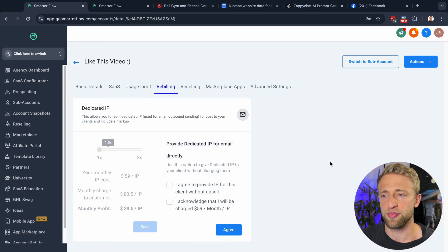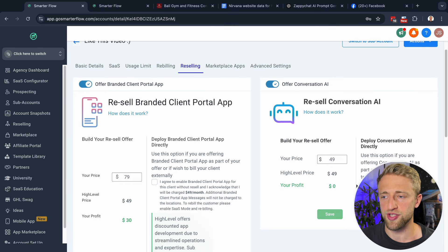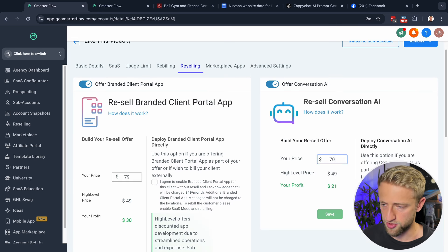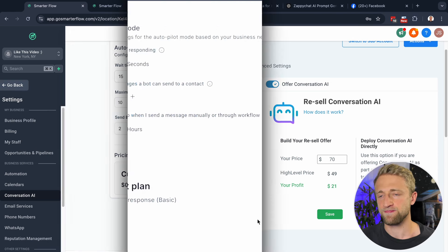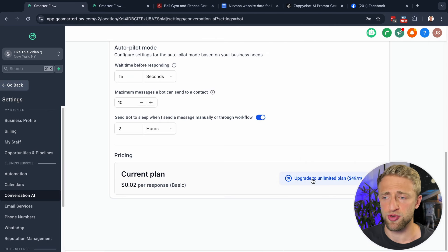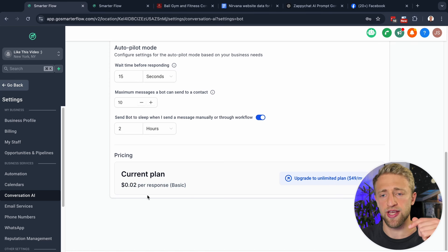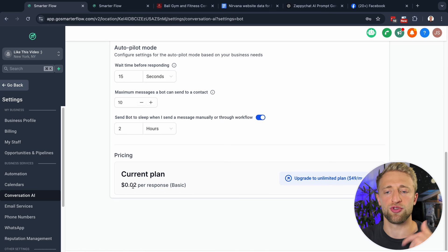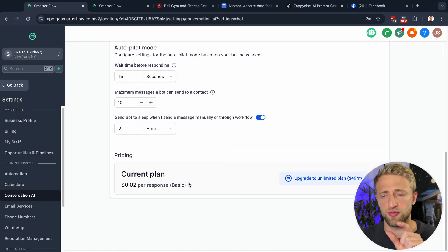Under Rebilling, you could set up how much to charge for Conversation AI. Under Reselling you can do the same for a one-time deal, and you could say, 'I want to make profit on this — let me make $21 profit on each license.' If you want to make profit, change it under Rebilling and say, 'Charge the customer $0.03 or $0.04 per response,' and the difference between what High Level charges you and what you charge is your profit.